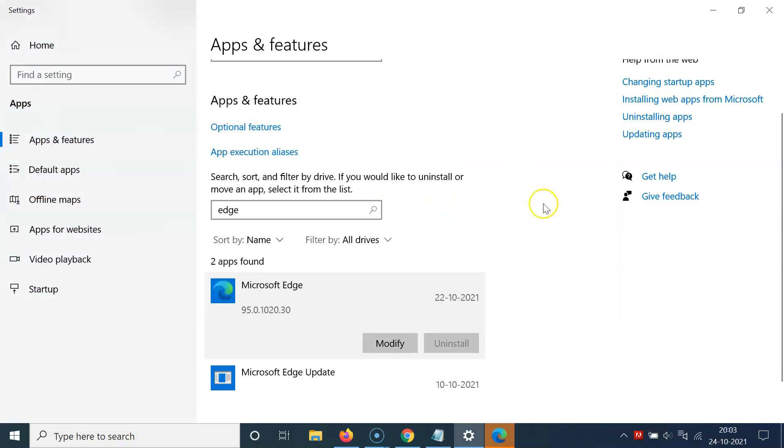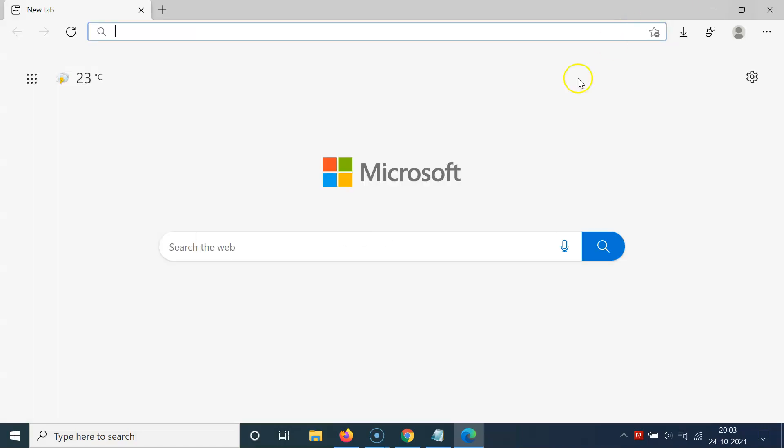So it's now repaired. After that you can close this window. Let me close this. And here we have Microsoft Edge opened.